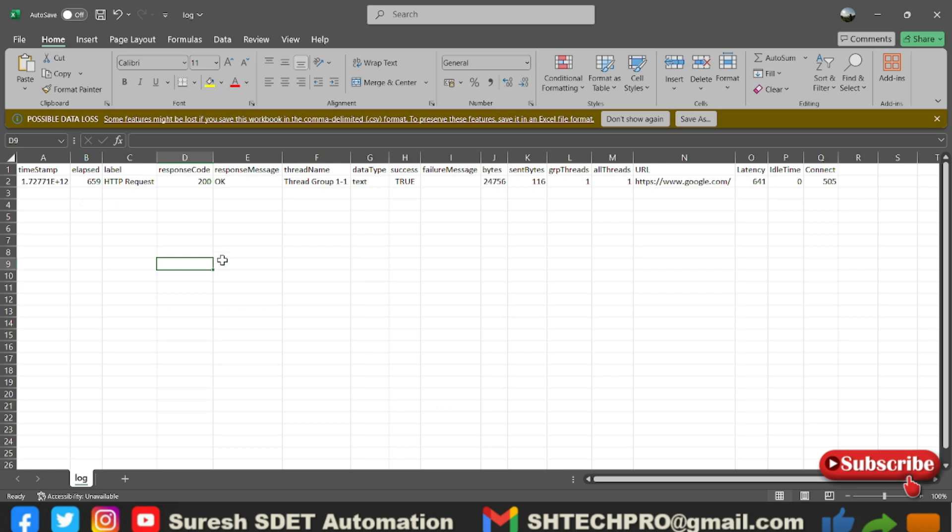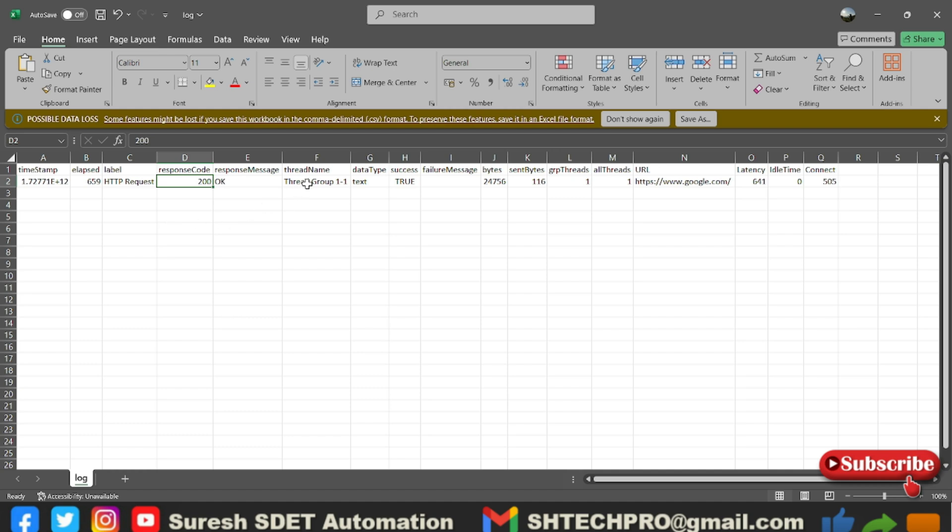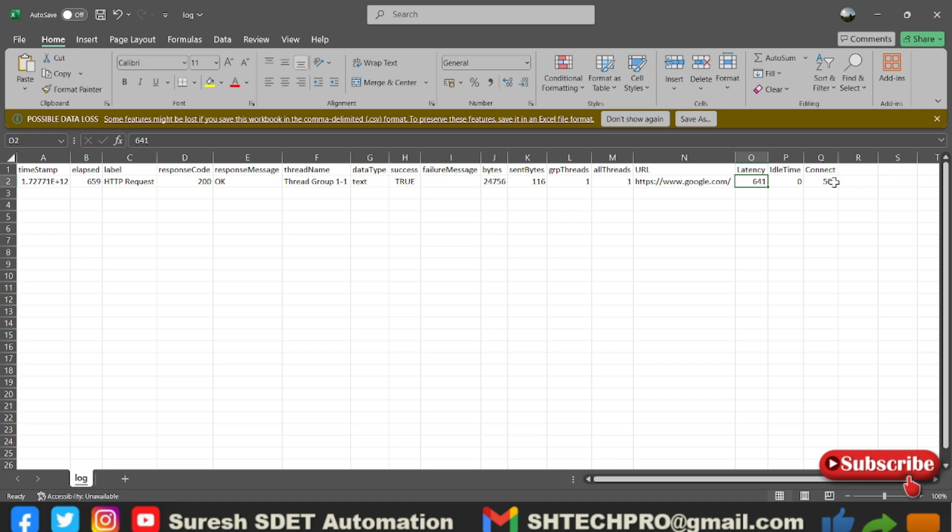If I expand all the columns, first and foremost thing we will refer to the URLs or the API endpoints. This is the endpoint. Now you can see the response code is okay 200, which means that it has executed correctly. Thread name and response message. Later we have bytes, and then you have latency, then you have connect time, and it is showing elapsed. We have send bytes. These are like a couple of items we have discussed in the last session.